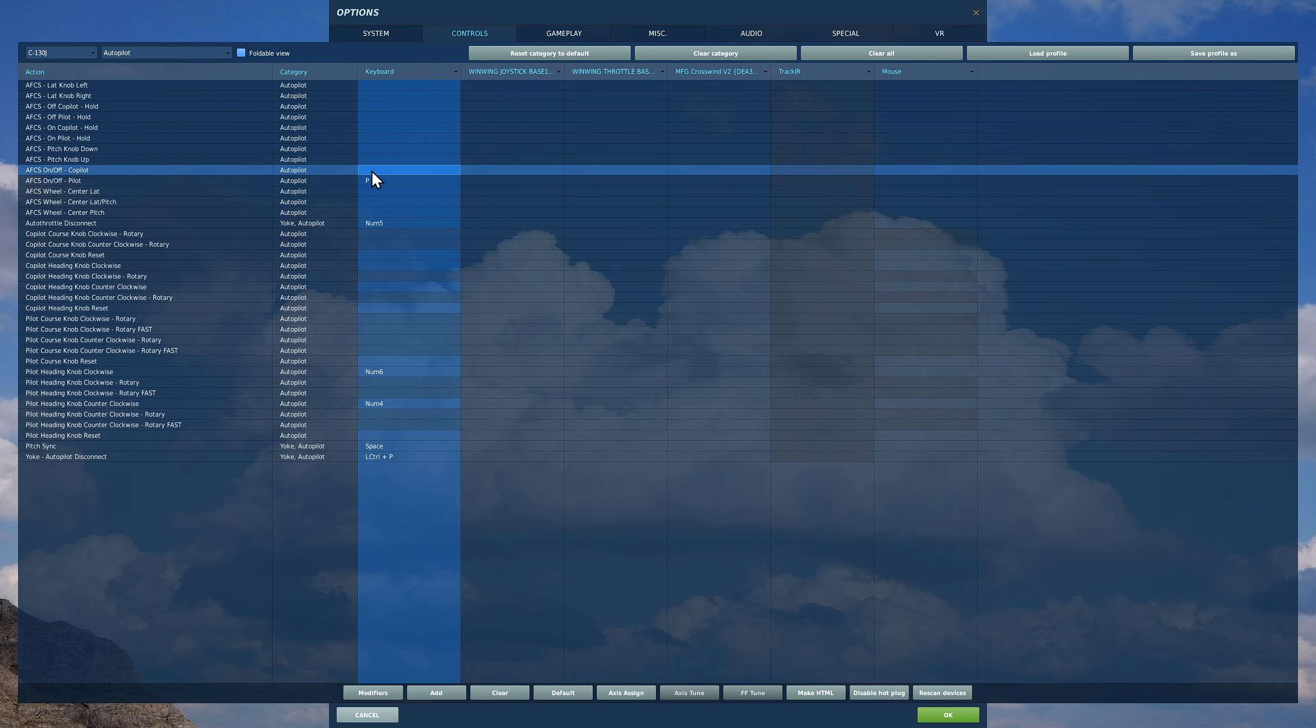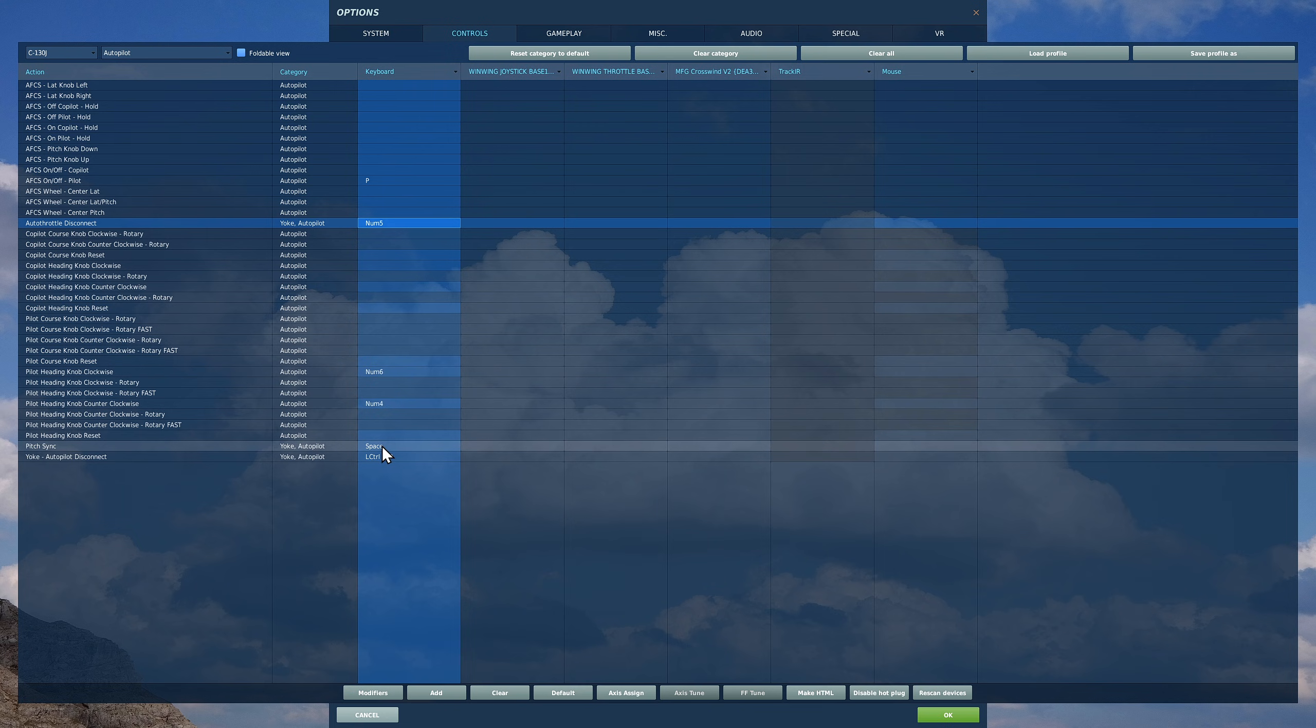We've also got some controls, but we've seen them before because they are autopilot but they are also on the yoke. So that's on the yoke, we've done that before.